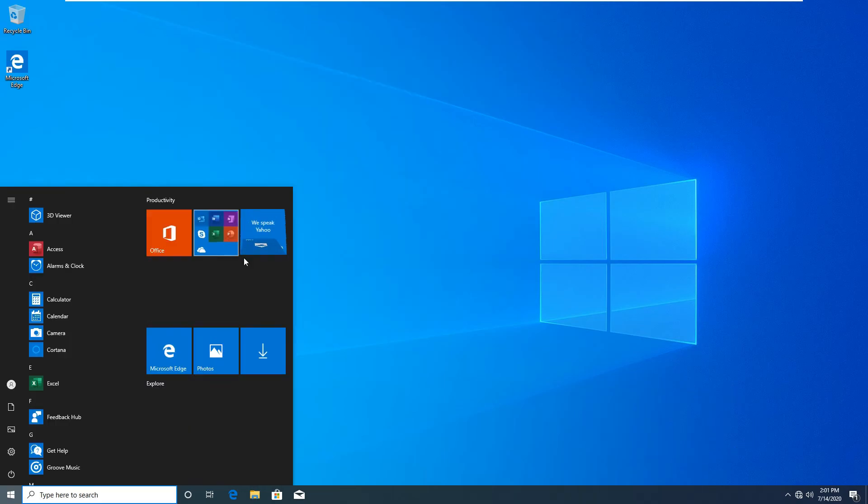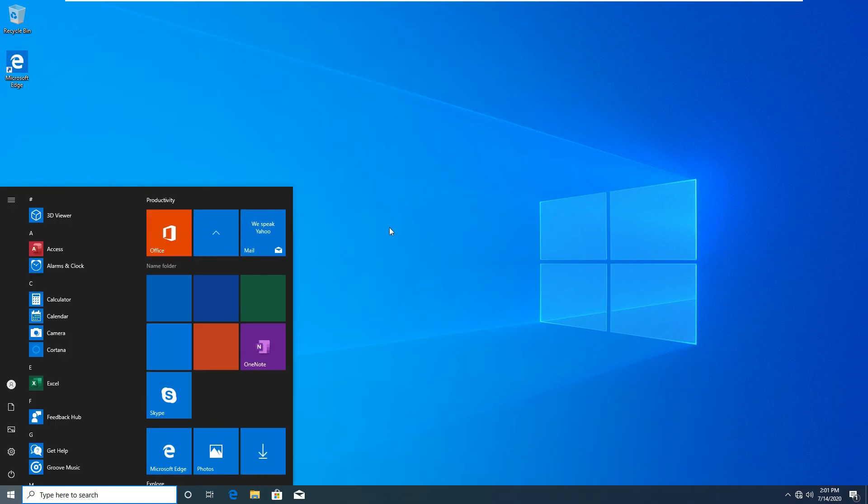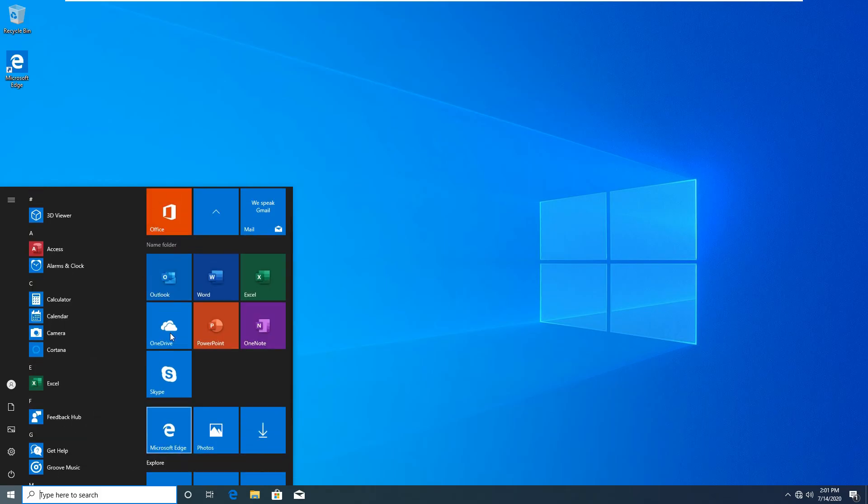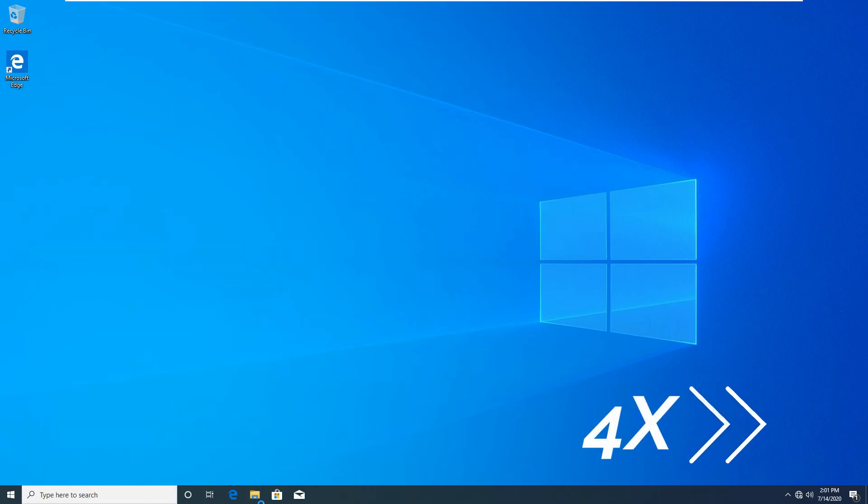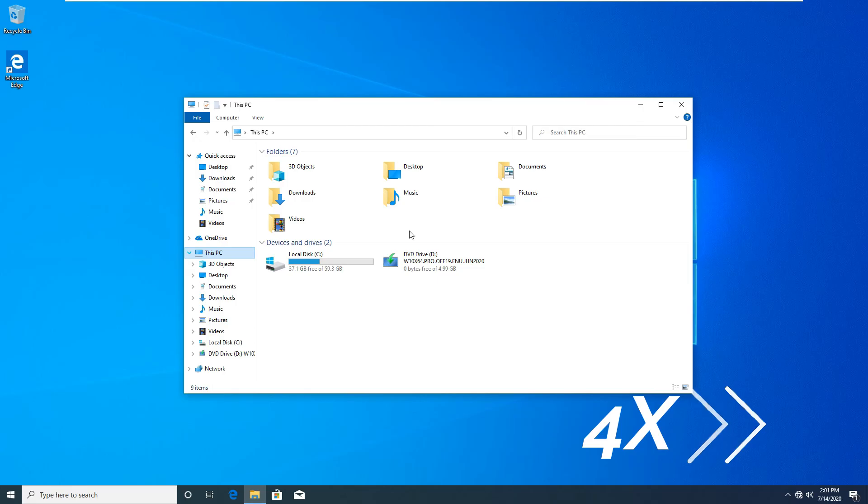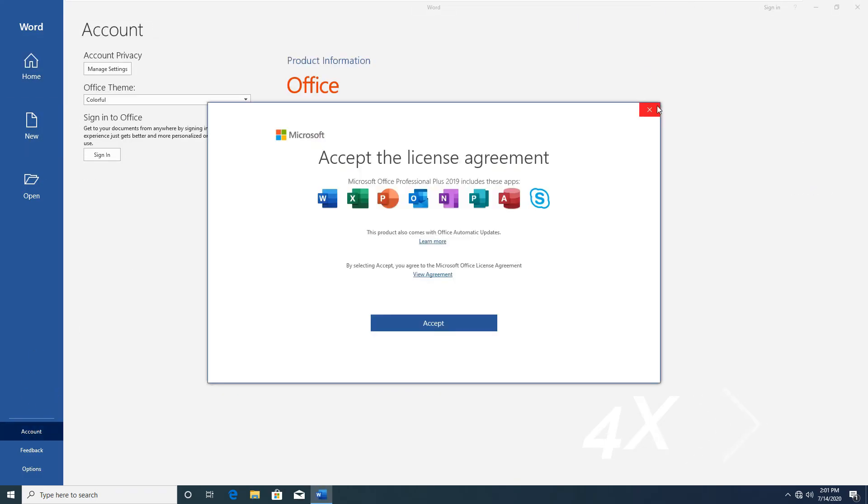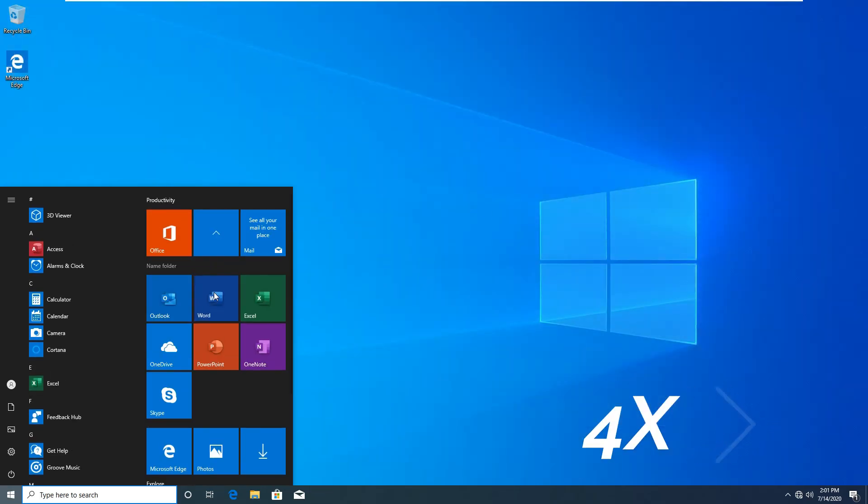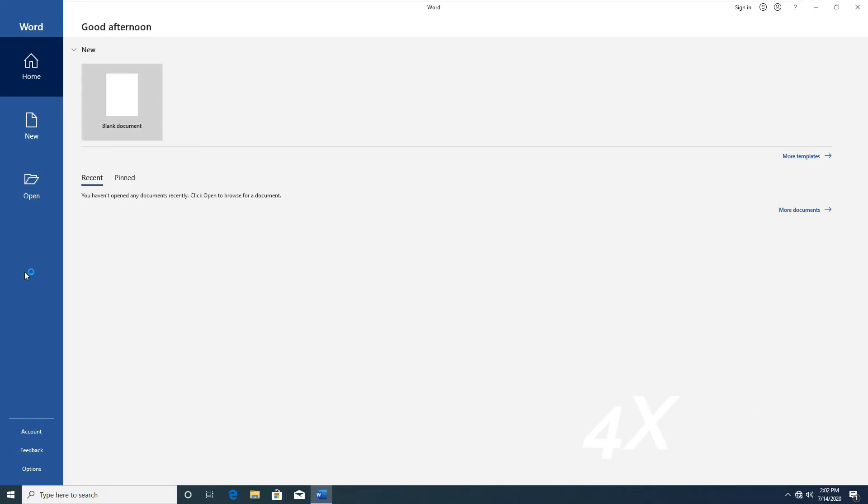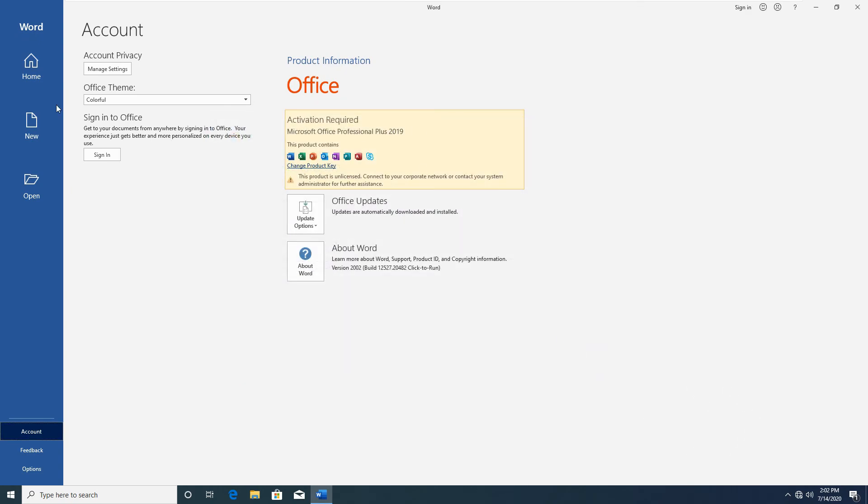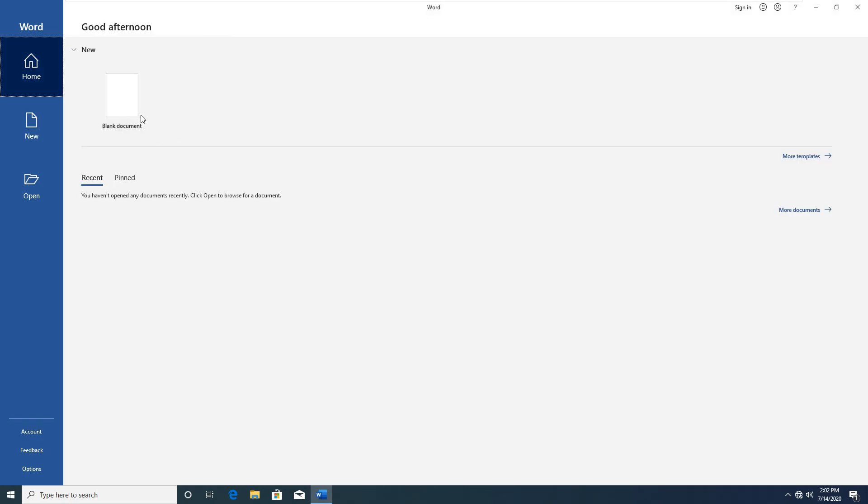The ISO file has included Office 2019 already so let's go check it out. And yes it is but not activated though.